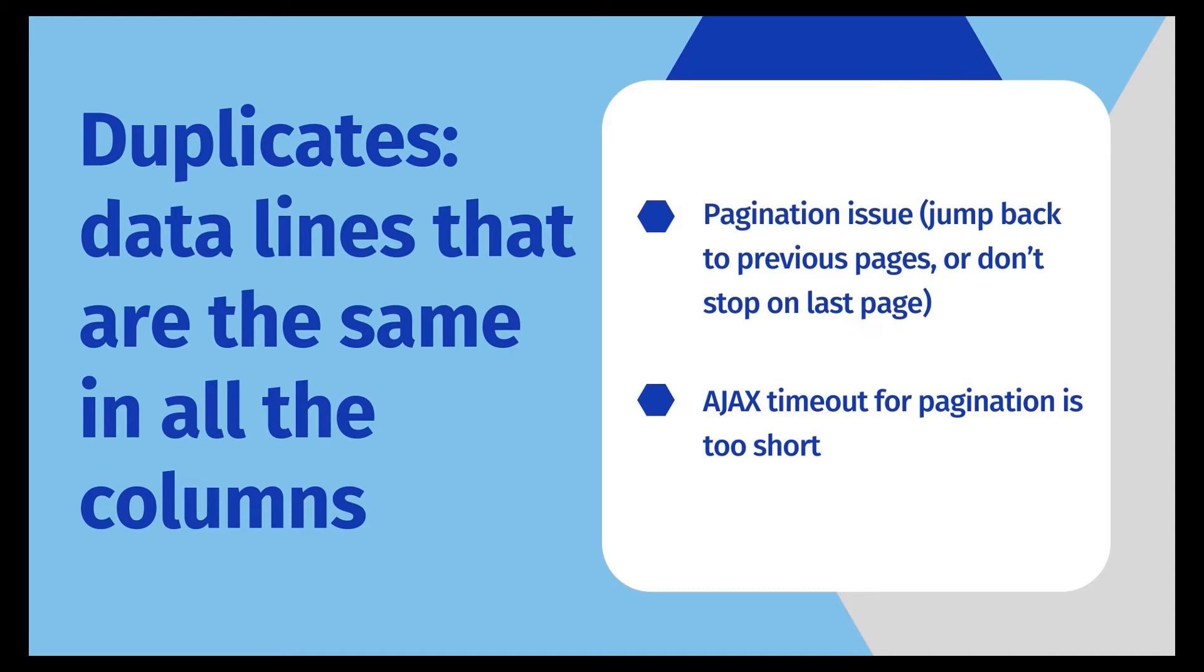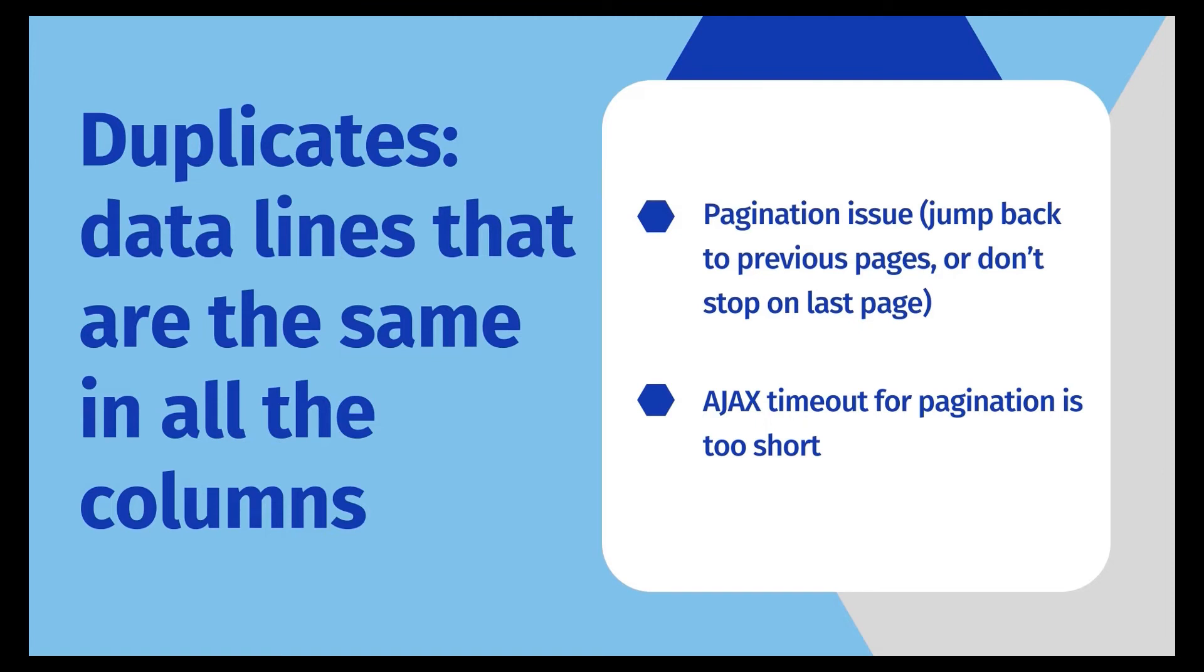But why does the task scrape duplicates? Firstly, it is possible that pagination has something wrong. In some cases, the pagination might locate the previous page button during the scraping process. So it scrapes the data that has been captured again.